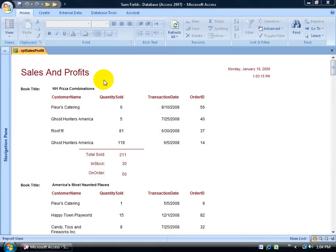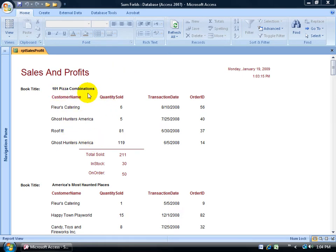You're looking at my sales and profit report, opened up in report view. Down below you can see all my records are grouped by book title, for example, pizza combinations, and down below all the clients who purchased that book.